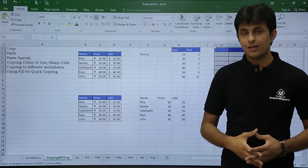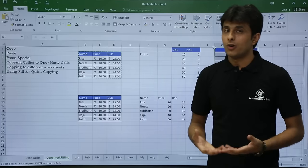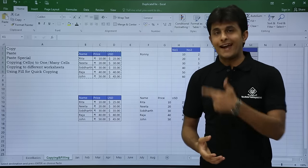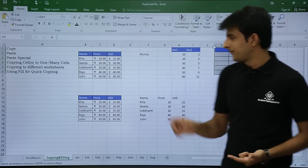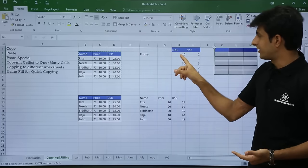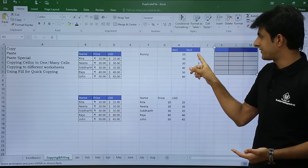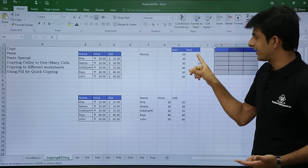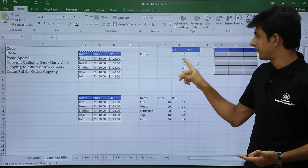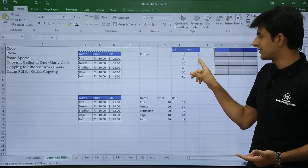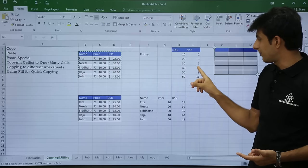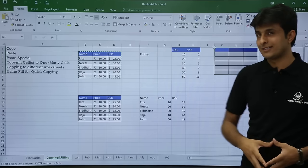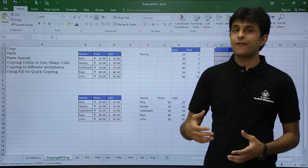But what if I want to paste and also add? For example, I want 10 pasted and added so that 2 becomes 12, 20 plus 3 becomes 23, and 40 plus 7 becomes 47. For that I'll use Paste Special.